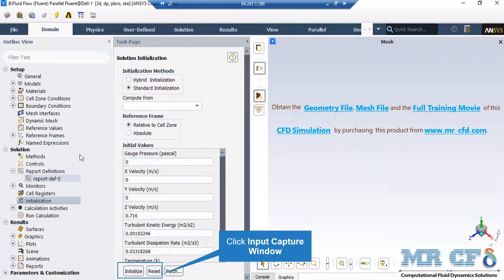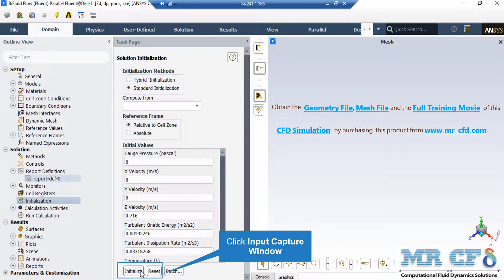After double-clicking on the initialization button, a new window will appear showing you different methods of initialization, hybrid and standard. Now, in the standard initialization method,